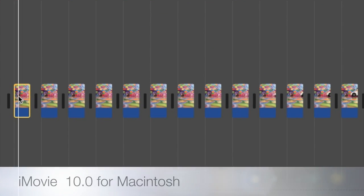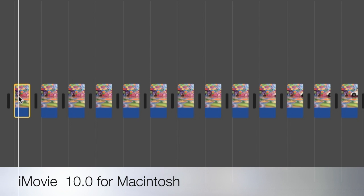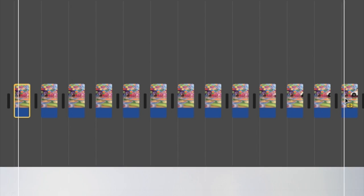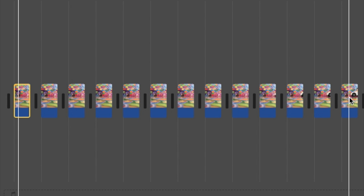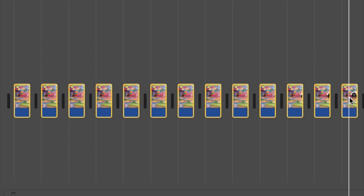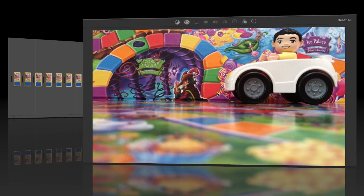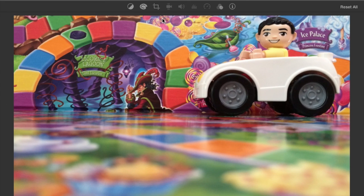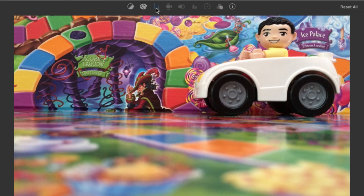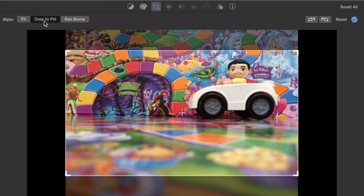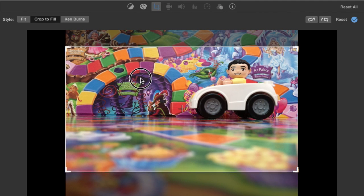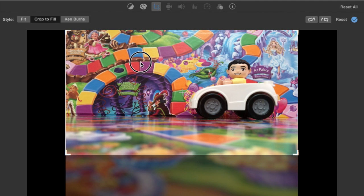In iMovie for the Macintosh, this is quite simple to do. Simply select all of the desired photos from the timeline, then locate the crop settings above the preview pane. Change the setting from Ken Burns to Crop to Fill and adjust the crop to the desired view.